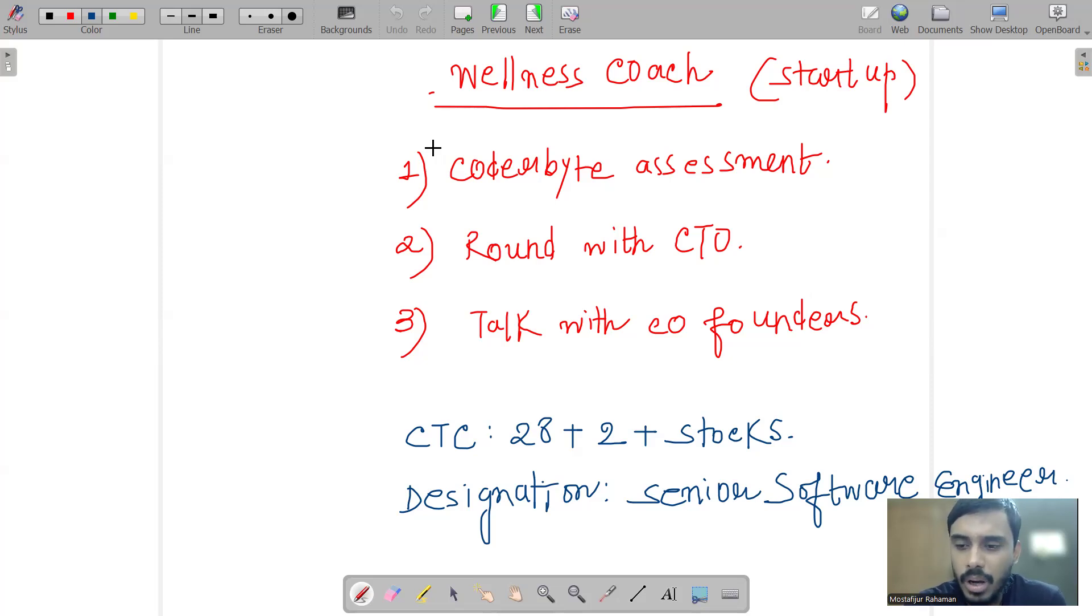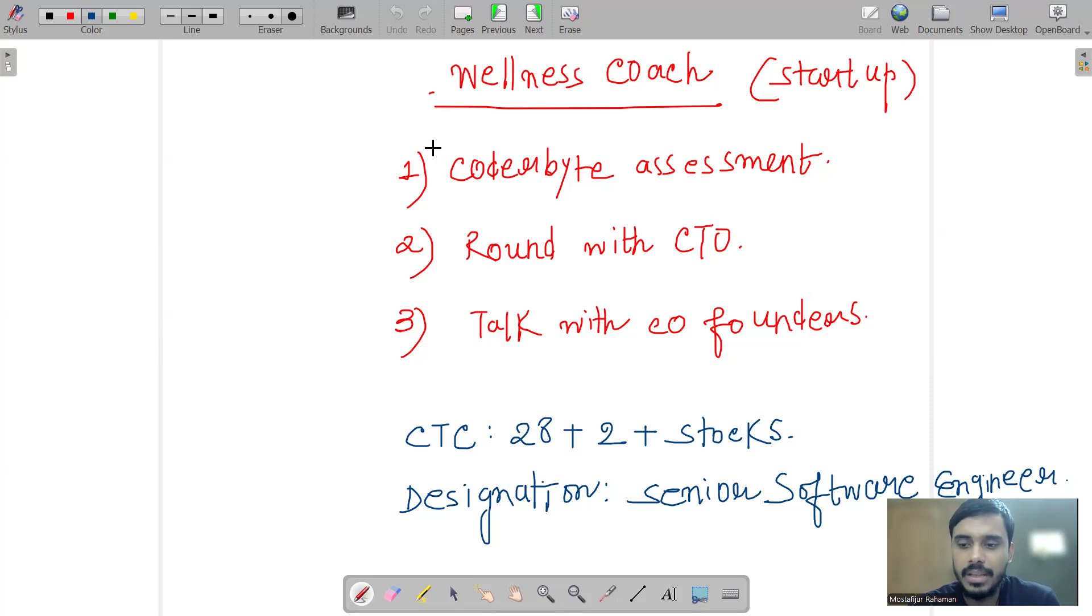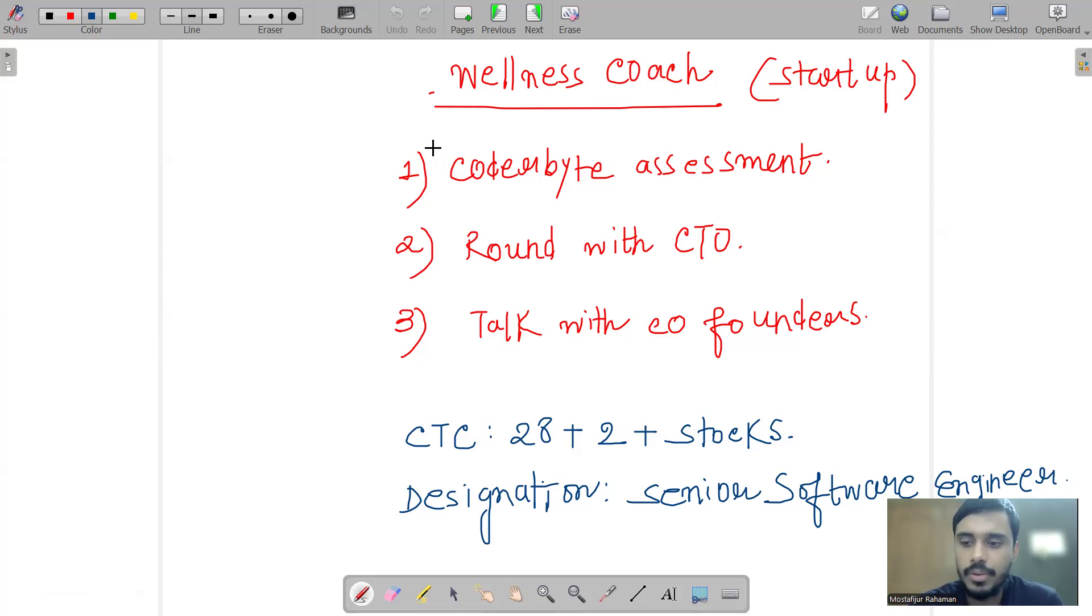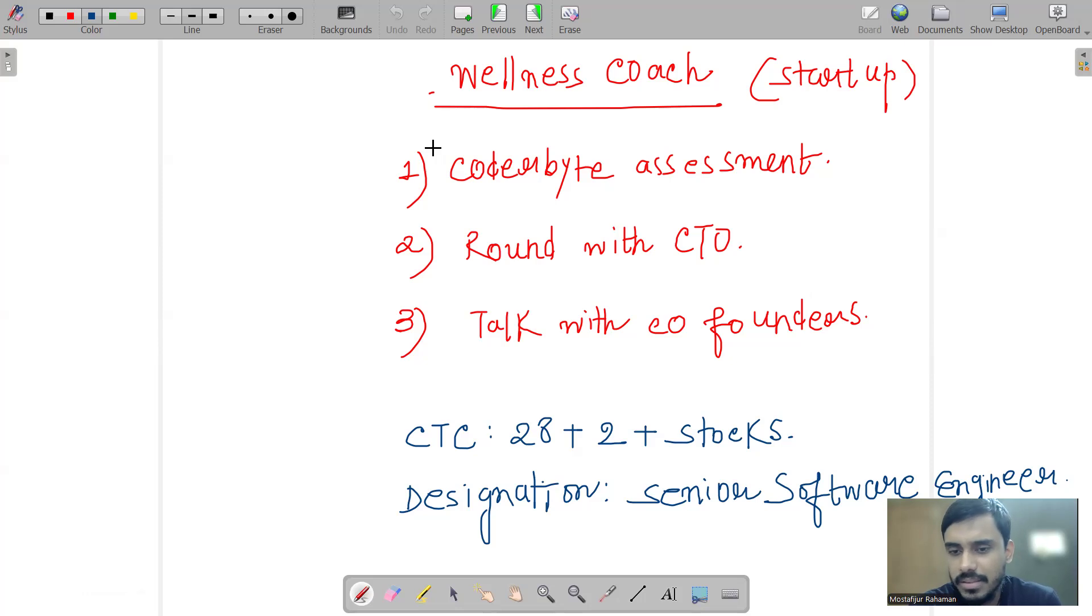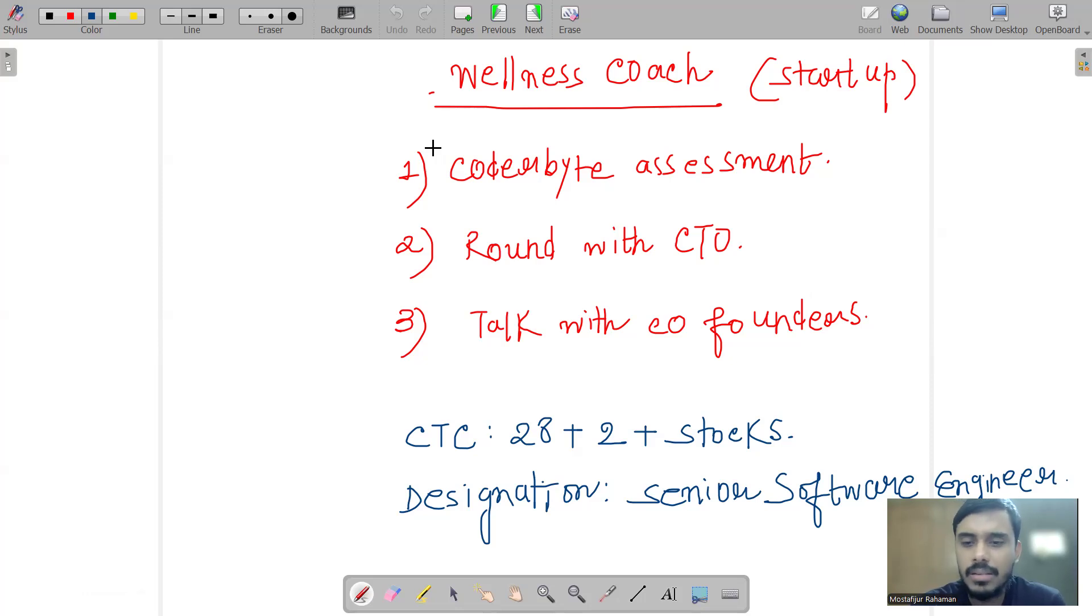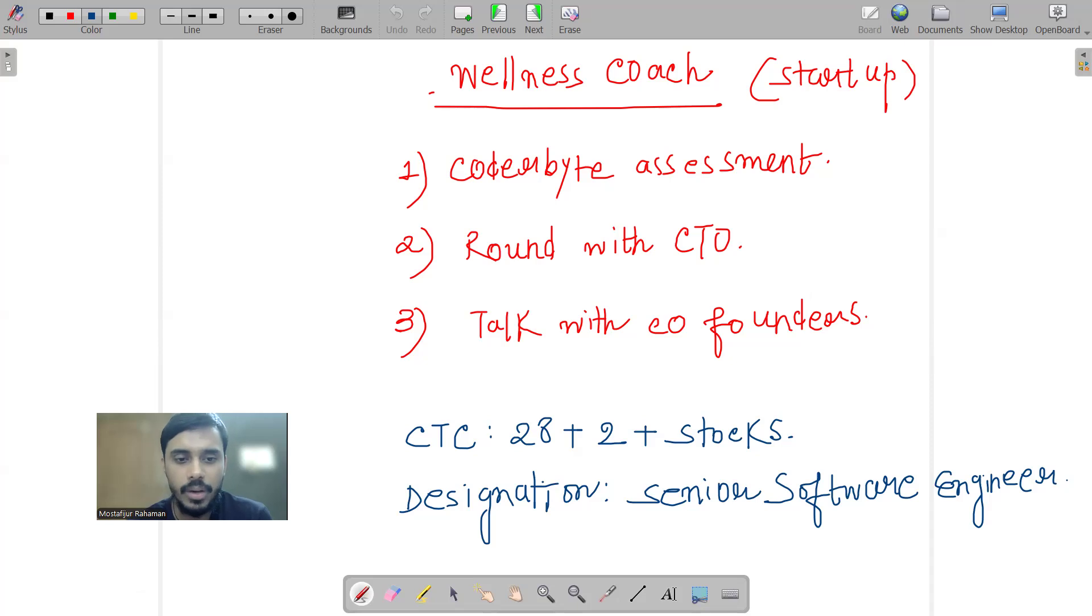Typically, my work here would be developing AI based frameworks that are actually responsible for testing of their entire internal software, whatsoever they are utilizing. They are offering me a CTC of 28 lakhs fixed, 2 lakhs as a yearly bonus and some stocks. What's my designation here? The designation is Senior Software Engineer position role. So mostly I'm gonna be joining it going forward.